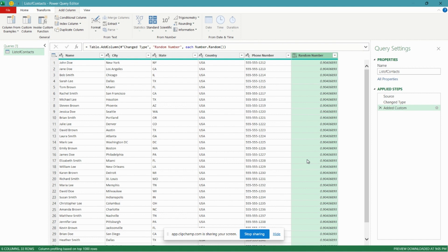Go ahead and click OK. And you can see now Power Query has added a column to our table with a random number, but the random number is the same in each row. Not quite what we're looking for. We actually need Power Query to generate a unique random number in each row because this is what we're going to use to randomize our data.